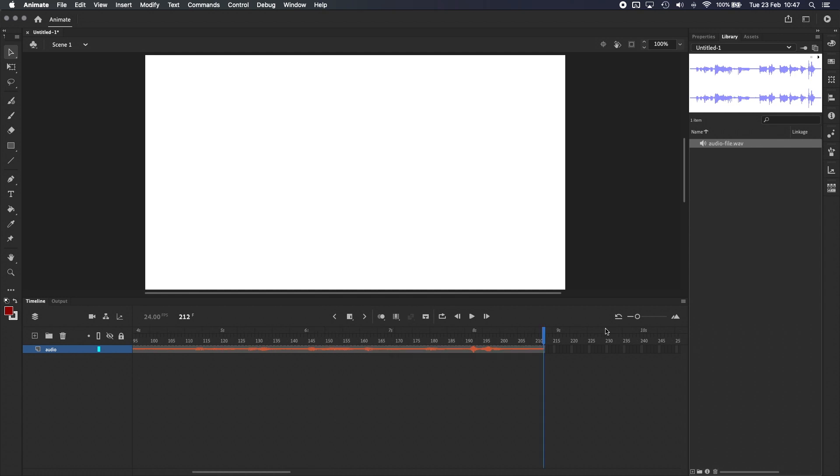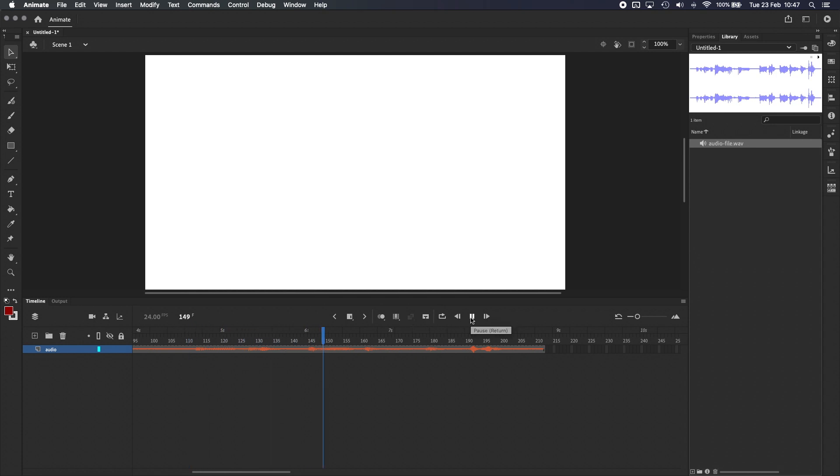However, if I press Play when we're not on frame 1, for example, let's start randomly over here at frame 111, you can hear nothing. Nothing's playing. And that's because of how Adobe Animate handles audio synchronization.